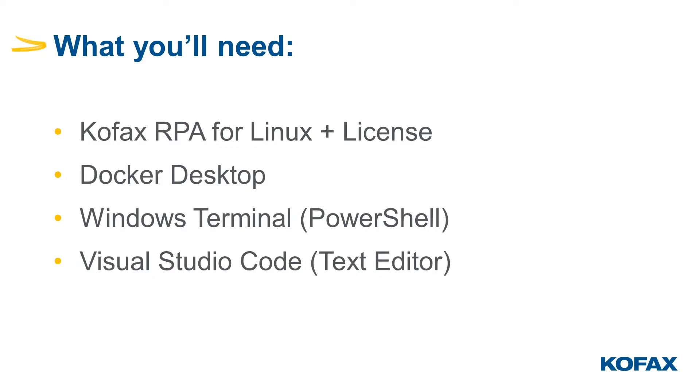Once you've got all of this up and running, you'll be ready to go. So once you've finished downloading Kofax RPA for Linux, you've installed Docker Desktop, and you've made your choices regarding terminal clients and text editors, we can actually dive into the actual bits and pieces. But before we do that, I do want to address the elephant in the room here.